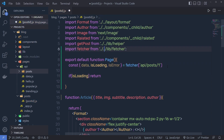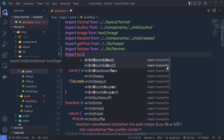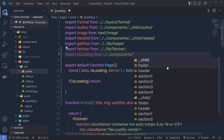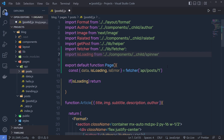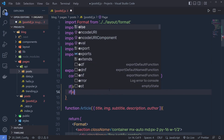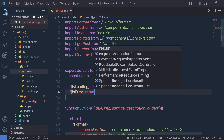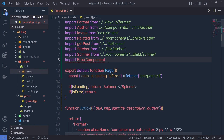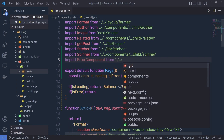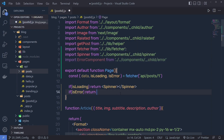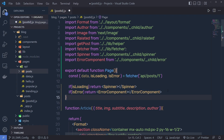Right down here, I can say if isLoading is true, return a loading component. I need to import it — import Spinner from components/spinner. When isLoading is true I return my Spinner. Then I add if isError, return an error component. I'll import ErrorComponent from components/error-component. So if anything goes wrong, I return the ErrorComponent as the response.